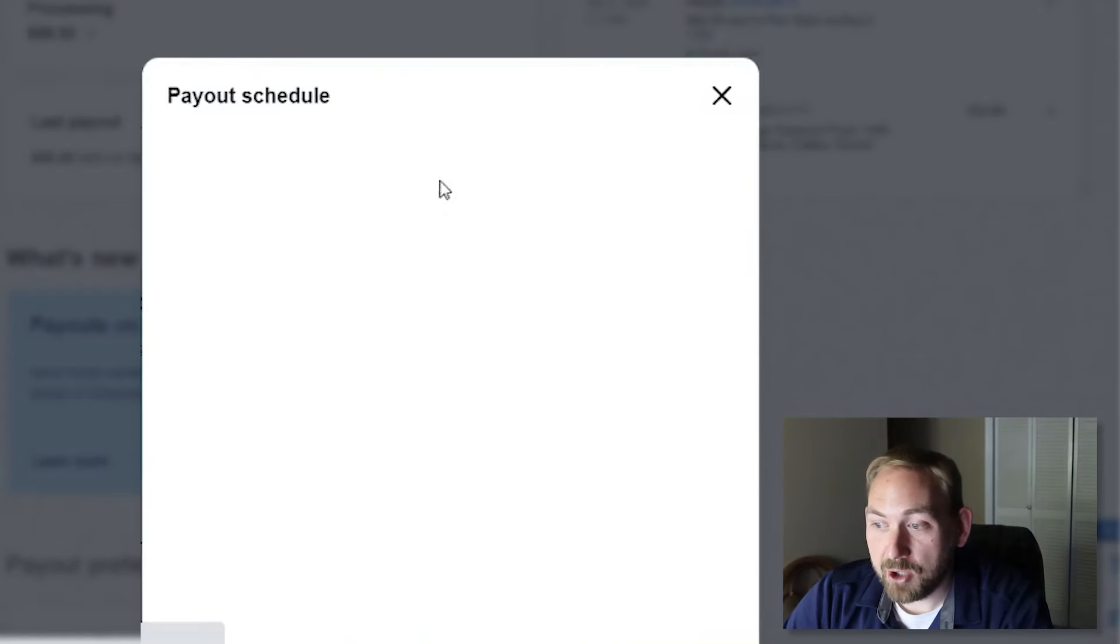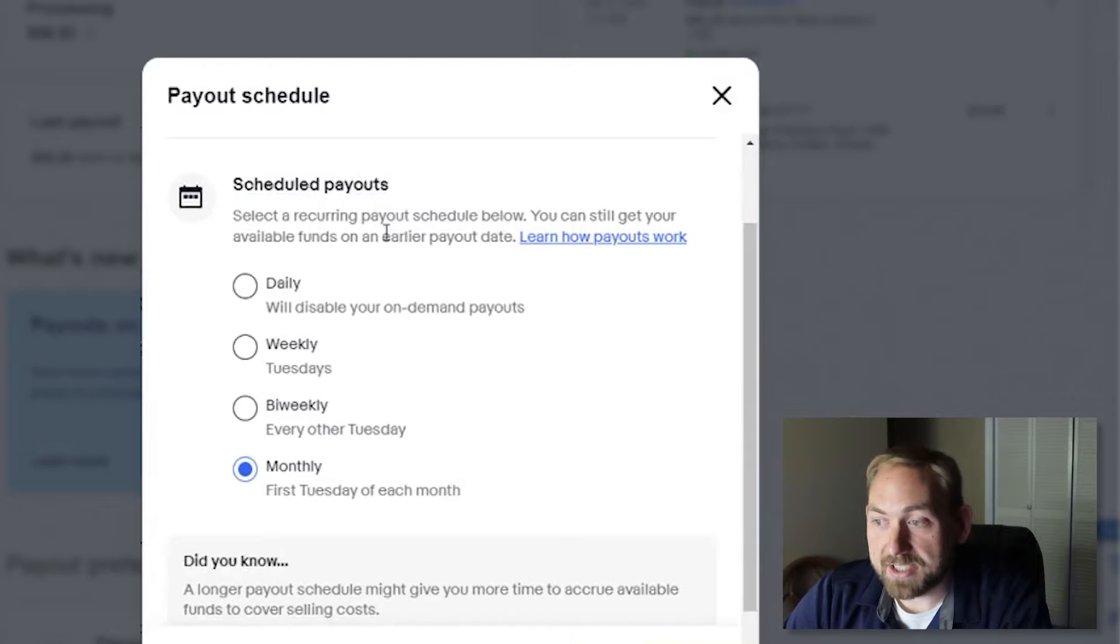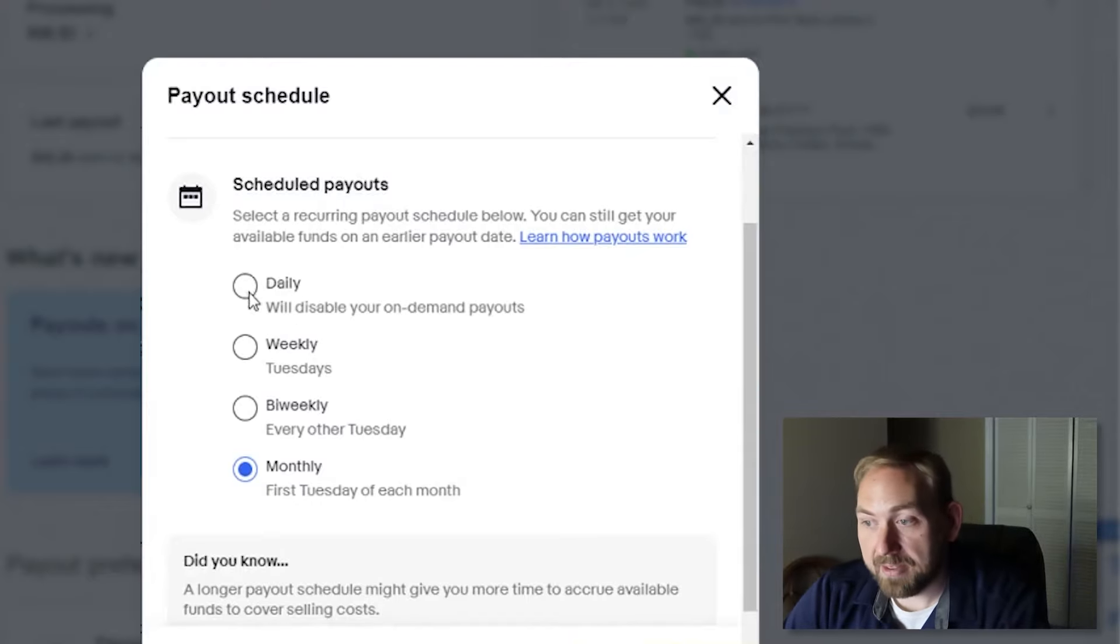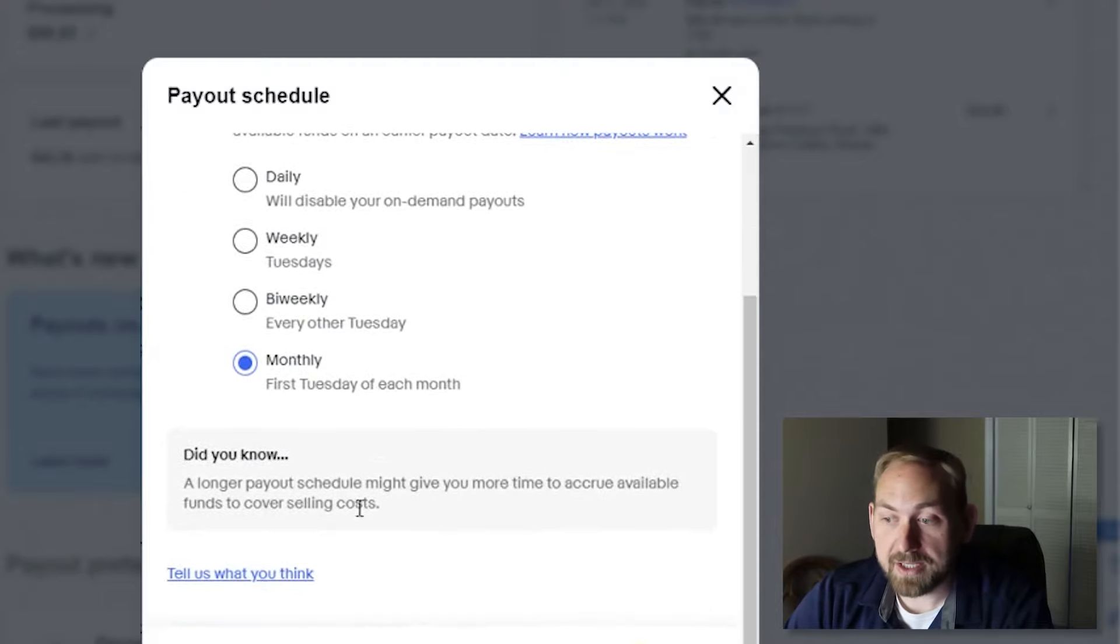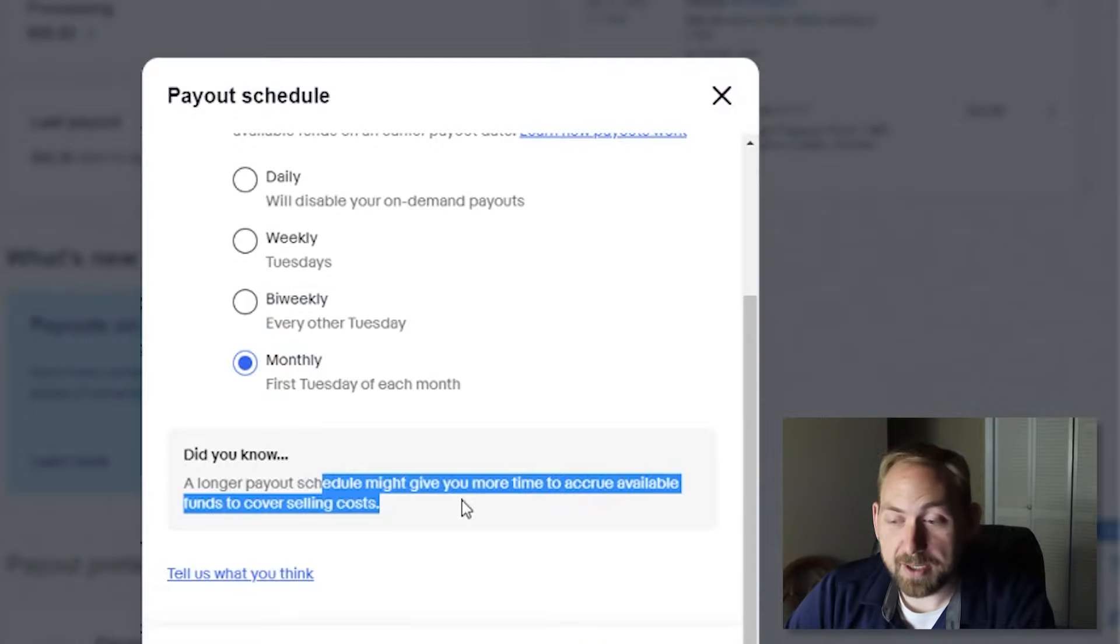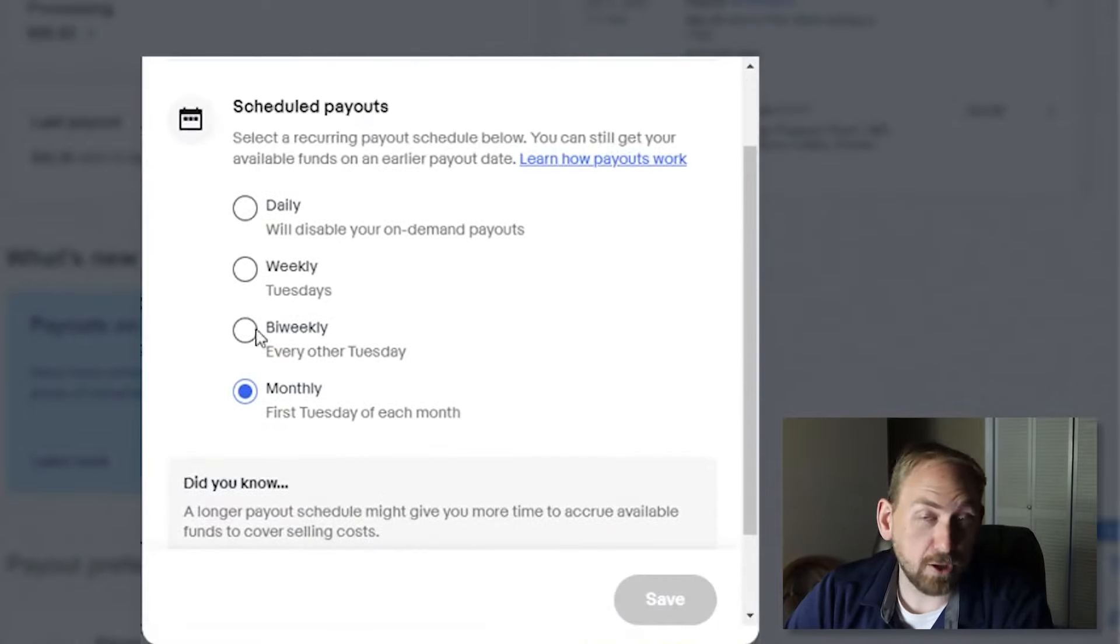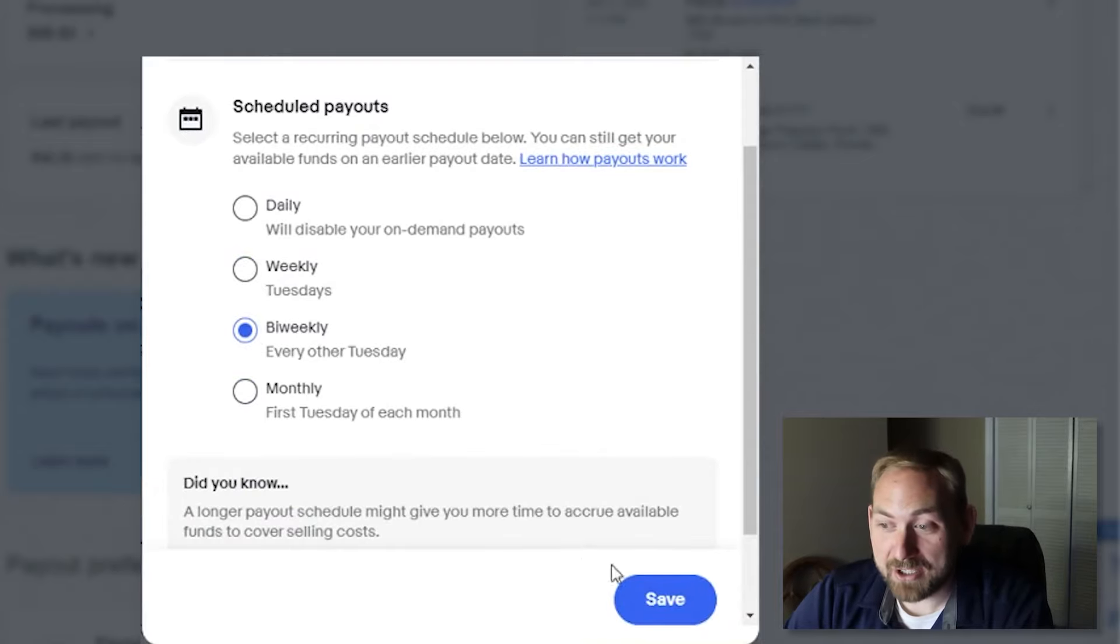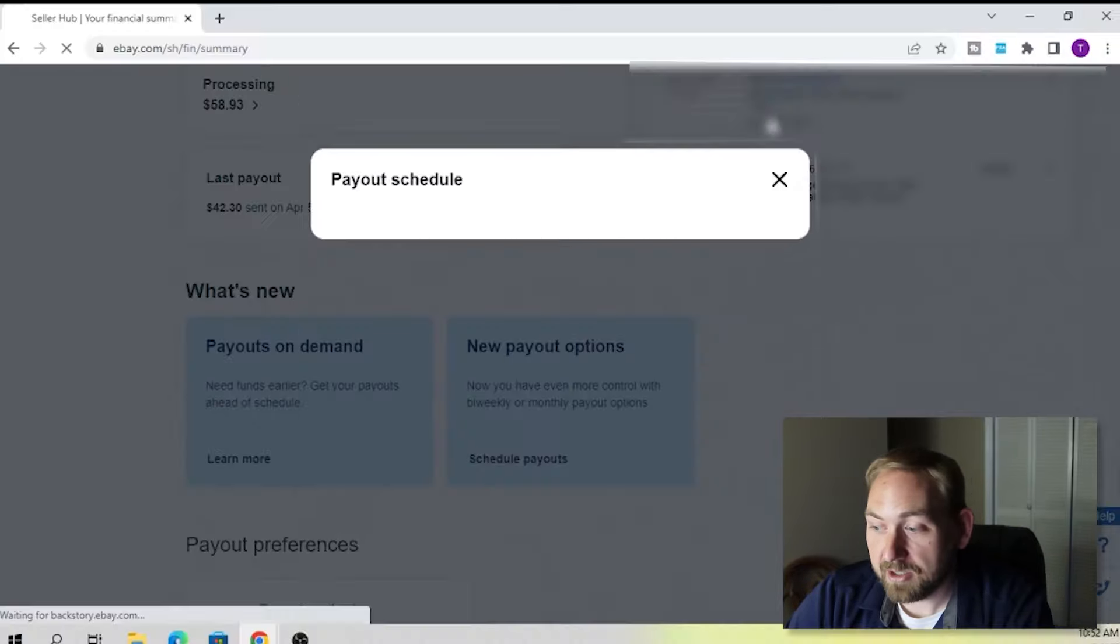And then right next to it, we've got new payout options. You can actually change the payout options from this button right here. If you click payout schedule, it'll take a second to pull up. You've got the on-demand payouts, which we just walked through. And then the scheduling payouts, you can change it to daily, which will disable your on-demand payouts, weekly on Tuesdays, bi-weekly every other Tuesday, or monthly on the first Tuesday of each month. And then they have a very helpful tip down here. It says a longer payout schedule might give you more time to accrue available funds to cover selling costs. Wow. Thanks for letting us know. So if you wanted to make a change, you could click one of these. If you want to do weekly or bi-weekly, you could click these and then click save. And then that would change it.